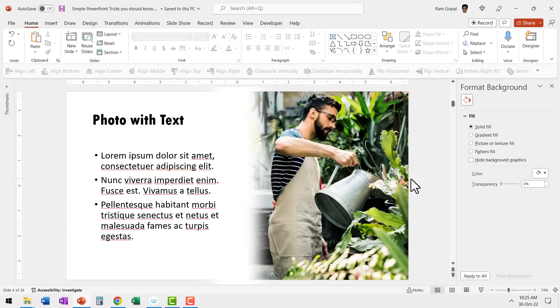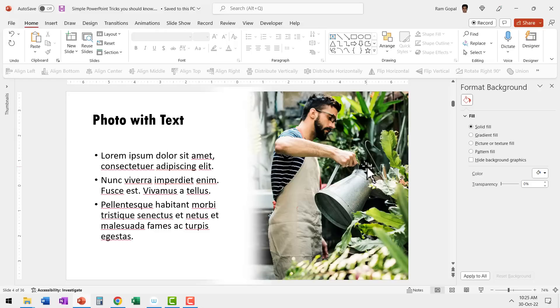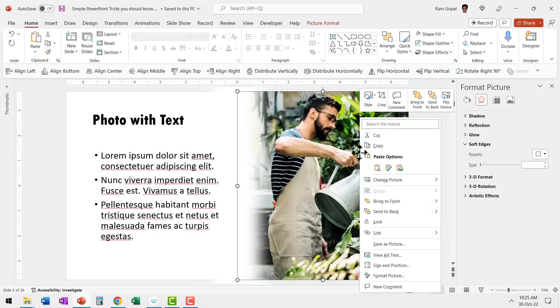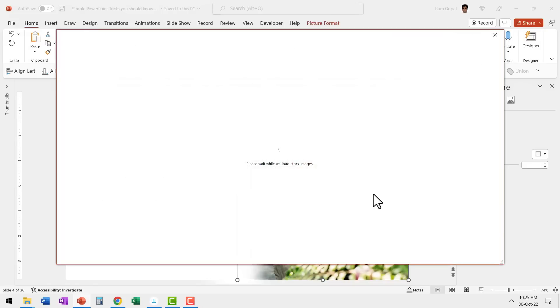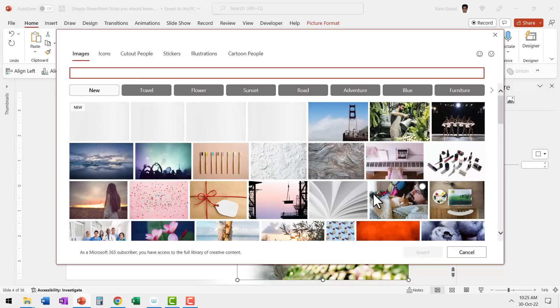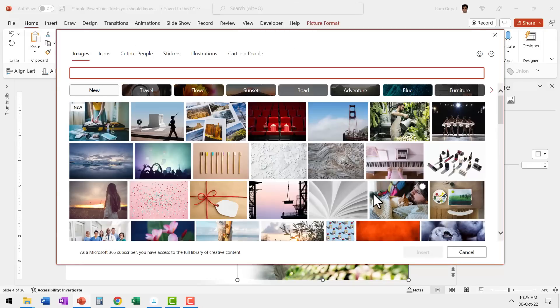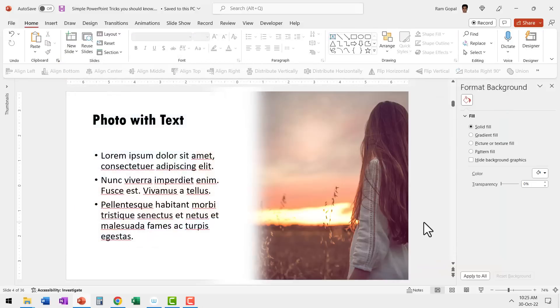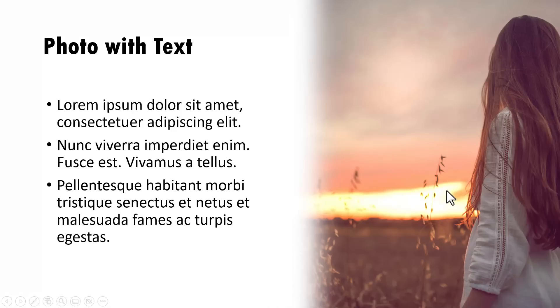The good thing about this technique is you can have this as a template. So when you want to change this image to something else, you can do so without any trouble. All you need to do is to right click on the image, go to change picture from stock images or whichever source that you want to choose. And then I can always select something like say maybe this image and say insert. And there in no time we have created a beautiful picture based slide.